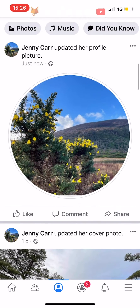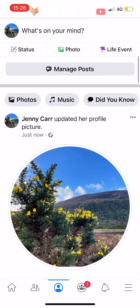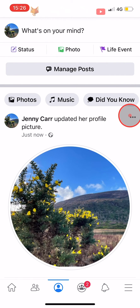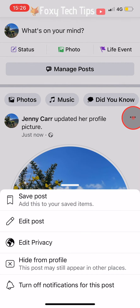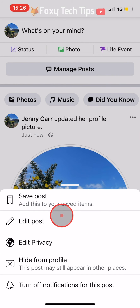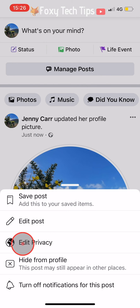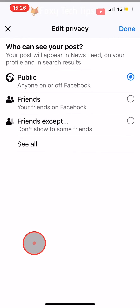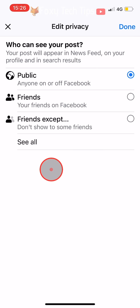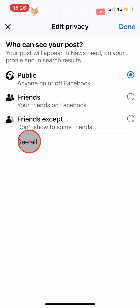Tap on the three dots button in the top right corner of the post. Tap on 'Edit privacy' from the menu that appears. In the privacy settings, tap on 'See more' and then tap on 'Only me'.